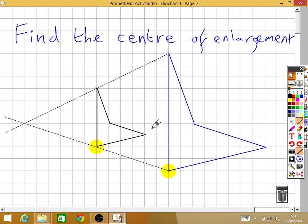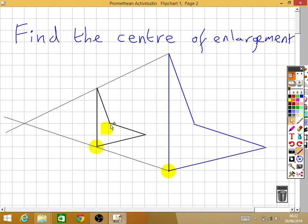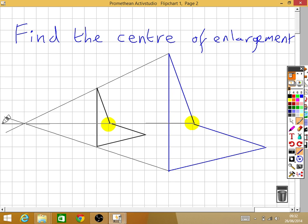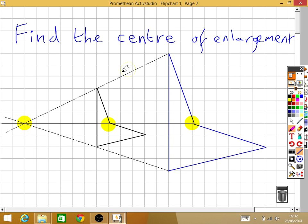Two more equivalent points — we could do these two or these two. Let's do these ones first. Draw that line. This time we're just going across, following this line perfectly, and I just keep following that line perfectly. Three lines perfectly meeting at a point — this point here is the perfect centre of enlargement for this enlargement.